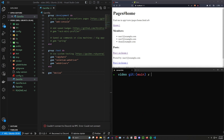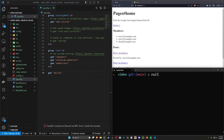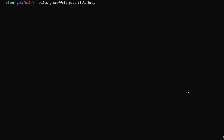Now we have our user accounts, so we generate our groups. We'll say `rails g scaffold Group name`. After generating groups, the next thing is `rails g scaffold Post title body:text group:references user:references`, which sets up the `belongs_to` associations for us.